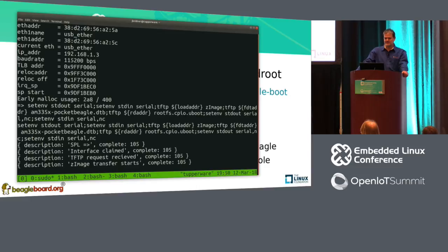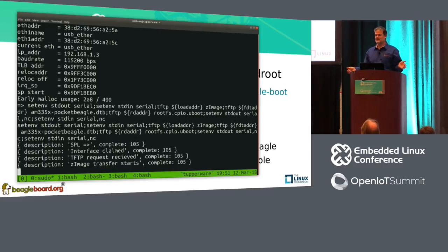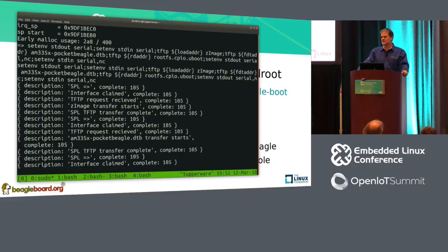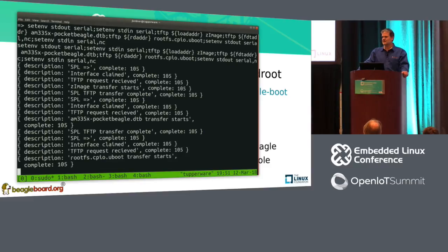Now we're going to actually go and do the TFTP transfers of all those other images. While that's running, this is a good point for a few questions, because this is the meat of the demo. The statement is: this isn't really that great for bringing up the kernel, because if there's a bug in the kernel where it can't bring up memory, you're not going to get any sort of useful feedback.